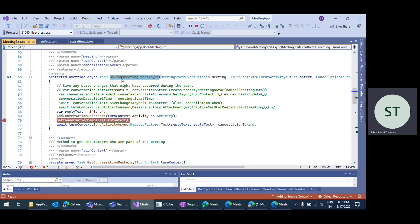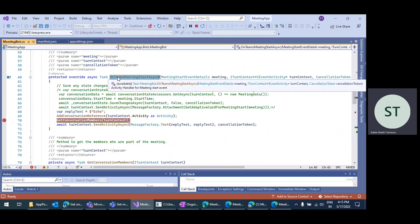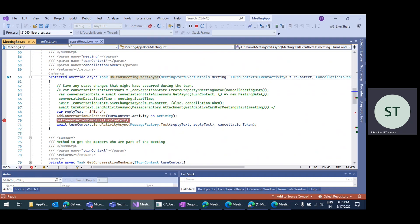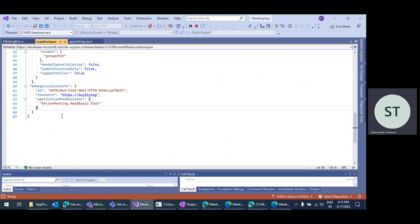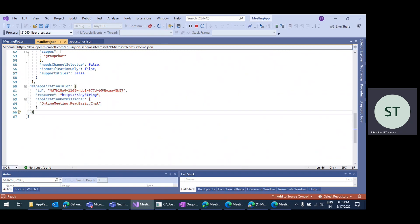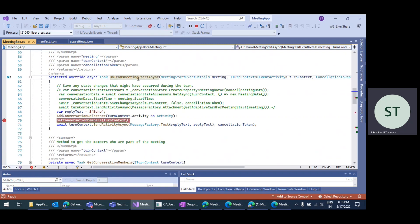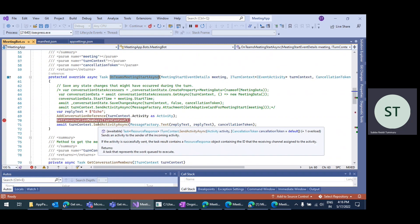To get this event triggered, you need to add this permission specifically and add the webApplicationInfo section in the manifest. Then this method will be hit and you'll be able to get the meeting information.